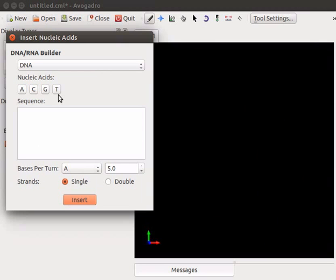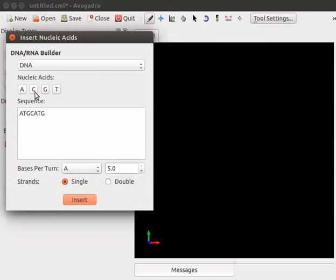For demonstration, I will select A, T, G, C, A, T, G, C.